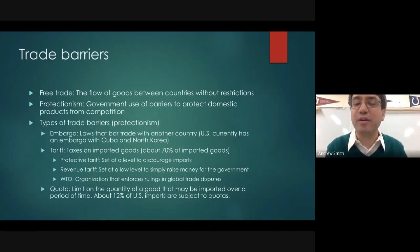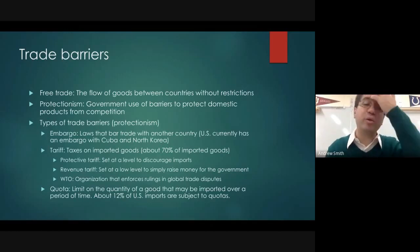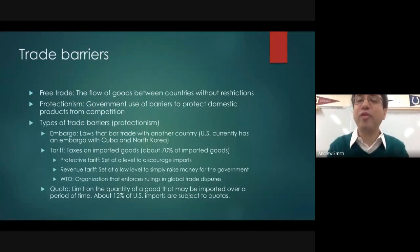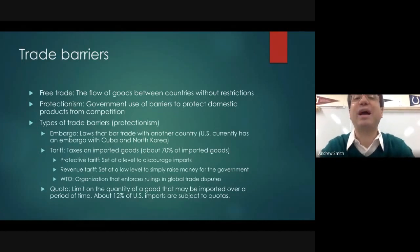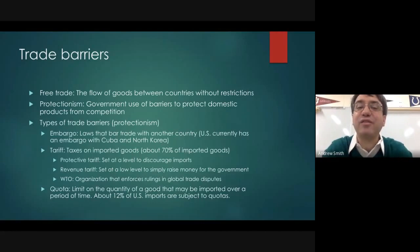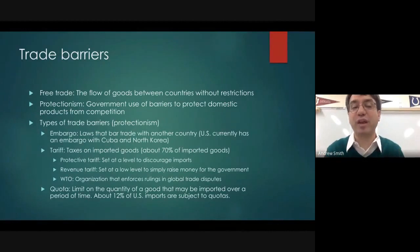Two trade barriers that are done for economic reasons are the tariff and the quota. A tariff is a tax on imported goods — about 70% of imported goods into the United States are subject to some form of tariff. There are generally two types: the revenue tariff, which is set at a rate necessary to collect taxes to fund the government but no higher; and the protective tariff, which is set at an artificially high level to discourage imports.